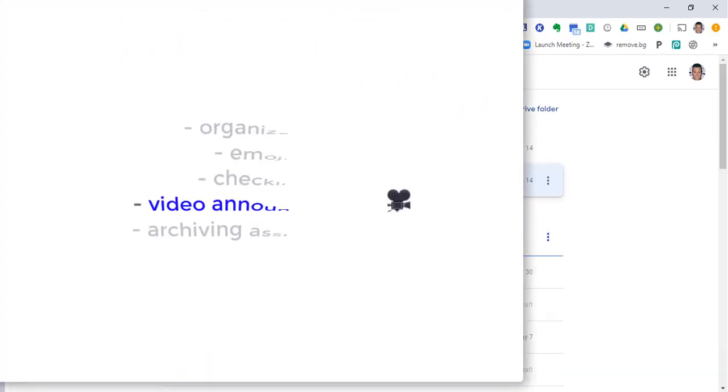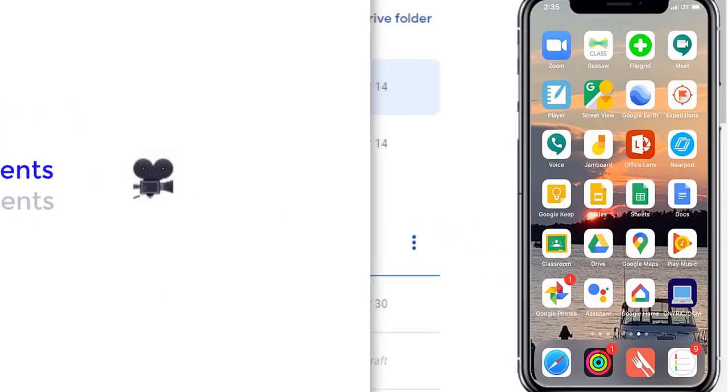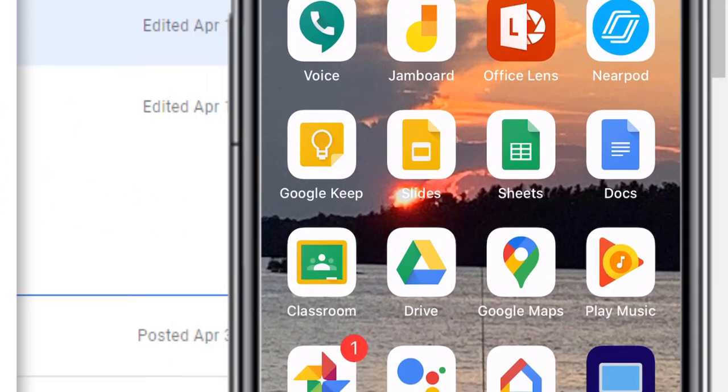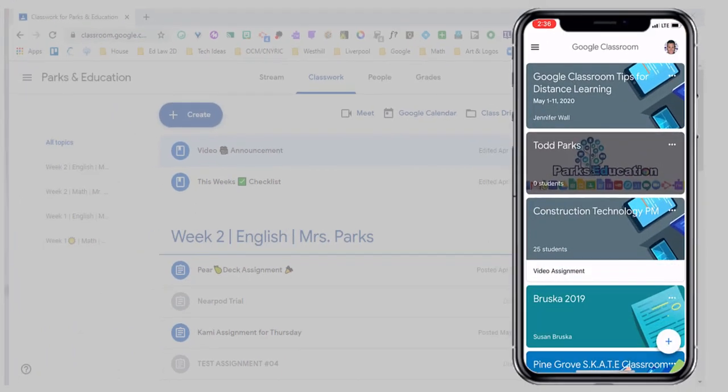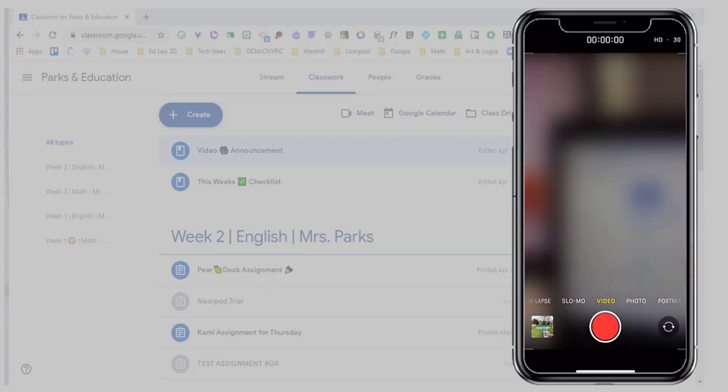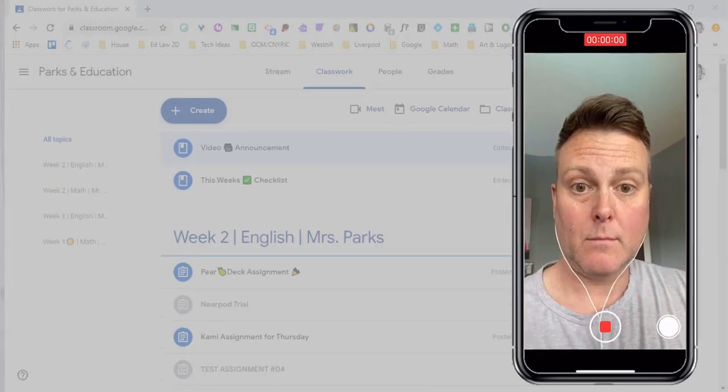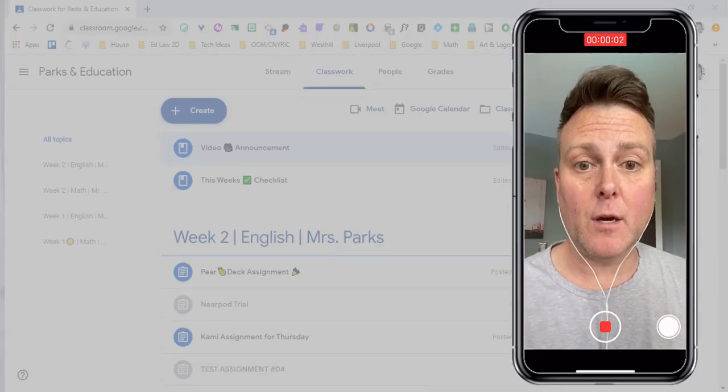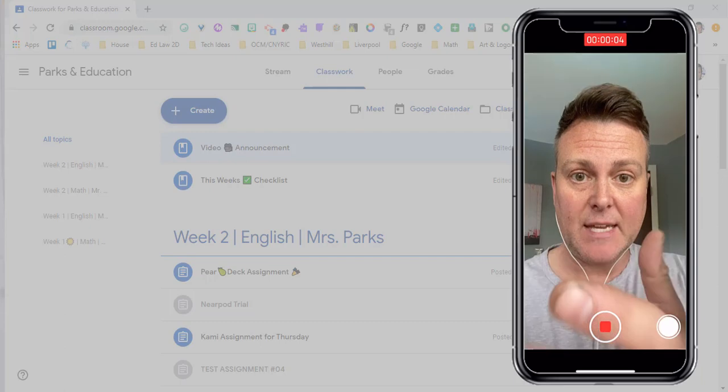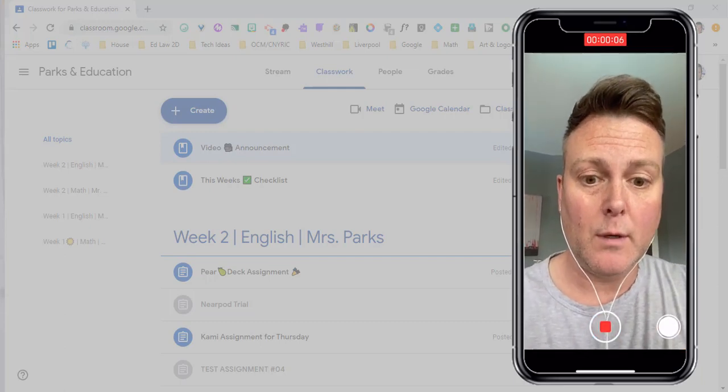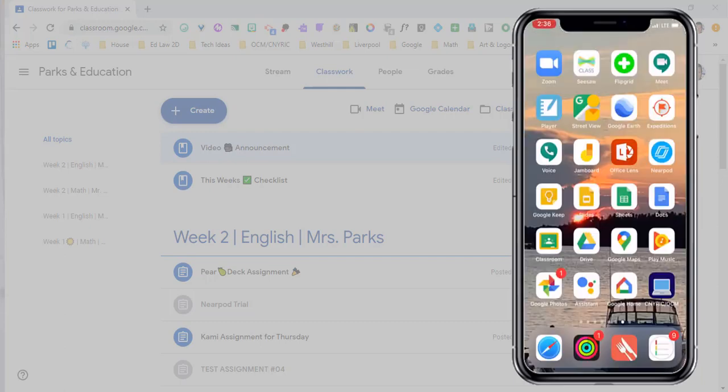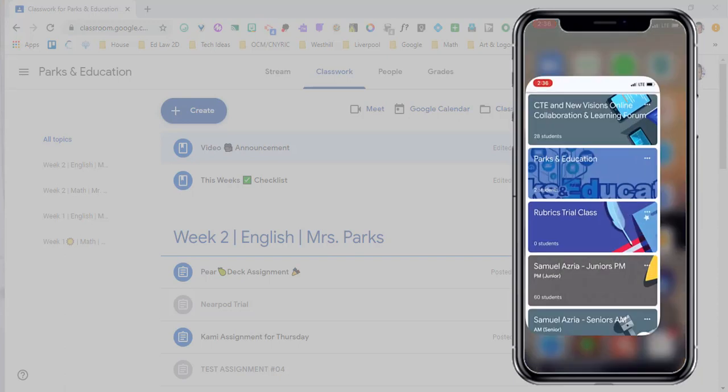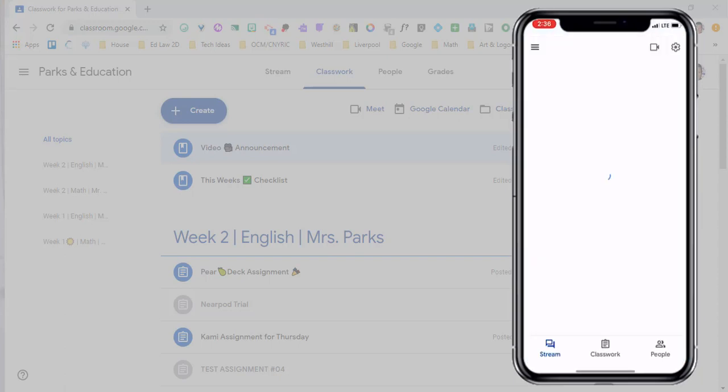Next, video announcements. If you have the Google Classroom app on your phone, you're going to be able to easily add video announcements for your students. The first thing that you're going to do is record a video of yourself. Just like this, I can record a video and I can tell my students exactly what I want them to do. I'm going to hit stop, and then I'm going to go into the Google Classroom app and go to the correct classroom.